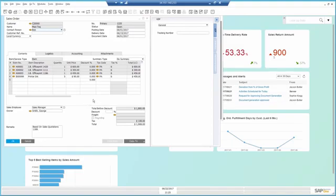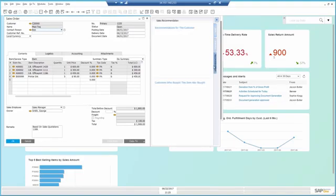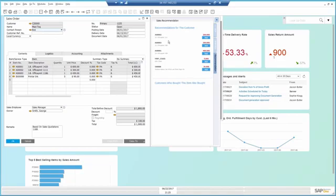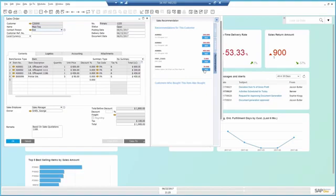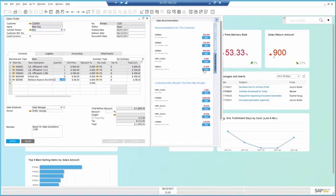While on the phone, I can also recommend to Bob items he might be interested in. SAP Business One can look at past sales data, predict, and recommend what items the customer should get. Bob agrees to get some paper. And I can tell Bob that other customers who bought this paper purchased additional items if he's interested.